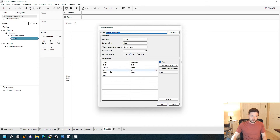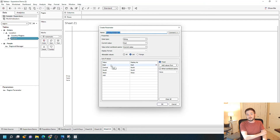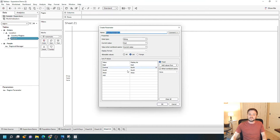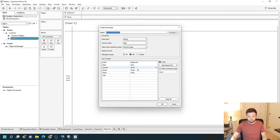This time, my list of values has been filled in for me — I didn't have to put a list in here myself. Tableau just put every unique region as a value in the parameter. I'll just call it 'Region Parameter 2.' We've got East, Central, South, and West. Click OK.